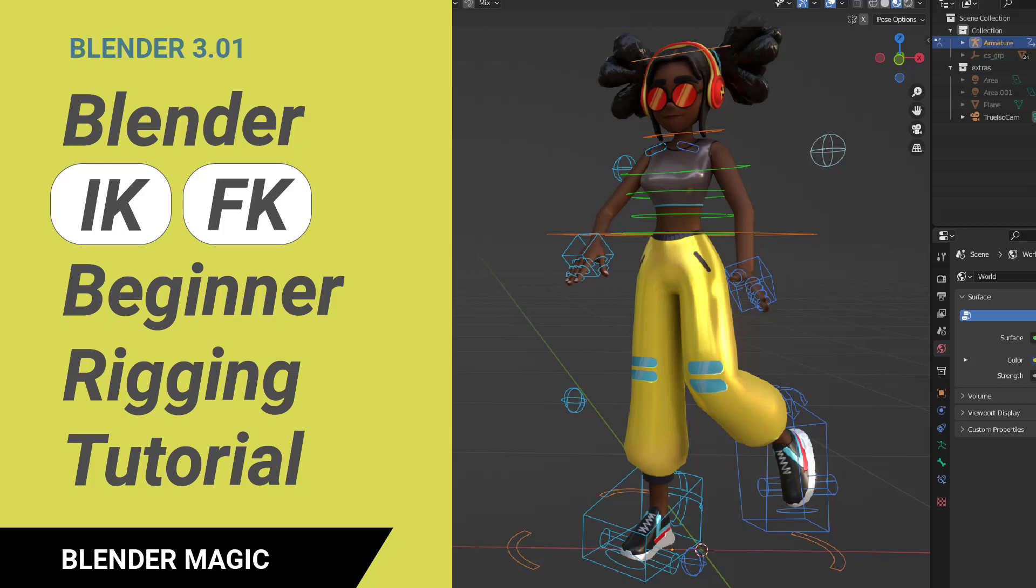People seem to get confused over IK and FK rigging, which stand for inverse kinematics and forward kinematics, so I thought it would be helpful to make a video on that. This video tries to explain them as easily as possible, at least in my opinion, so please subscribe if you think my videos are useful. Let's get started.